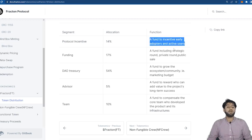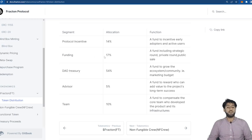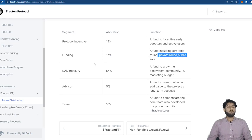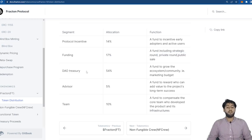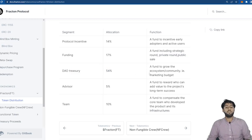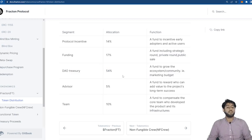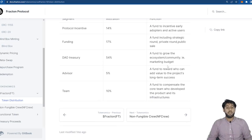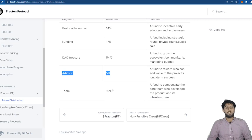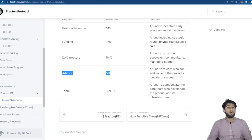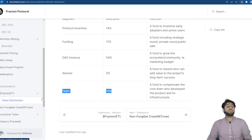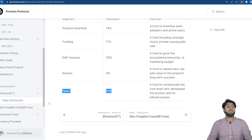So the protocol incentives have 14 percent, a fund to incentivize early adopters and active users. 17 percent for the funding, a fund including a strategic round, private round, public sale. And then 54 percent for DAO or treasury, a fund to grow the ecosystem or community for example like the marketing budget. 5 percent for the advisors, a fund to reward those who can add value to the project's long-term success. And then 10 percent for the team, a fund to compensate the core team who develop the product and infrastructures.